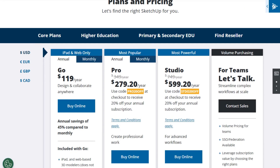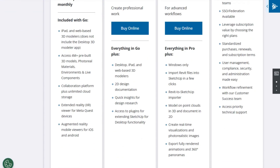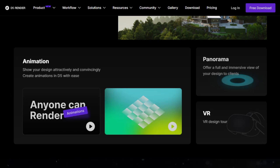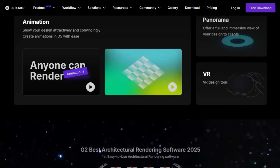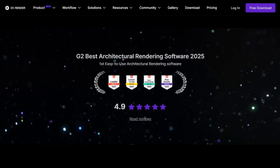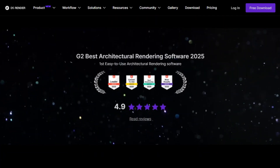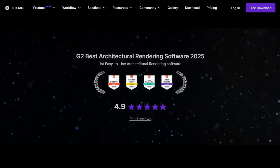But if you have a code, you can get significant discounts. If your primary focus is on producing high-quality, real-time renderings with an extensive asset library, D5Render is a solid choice. It's especially appealing if you're looking for a cost-effective solution with powerful rendering capabilities.